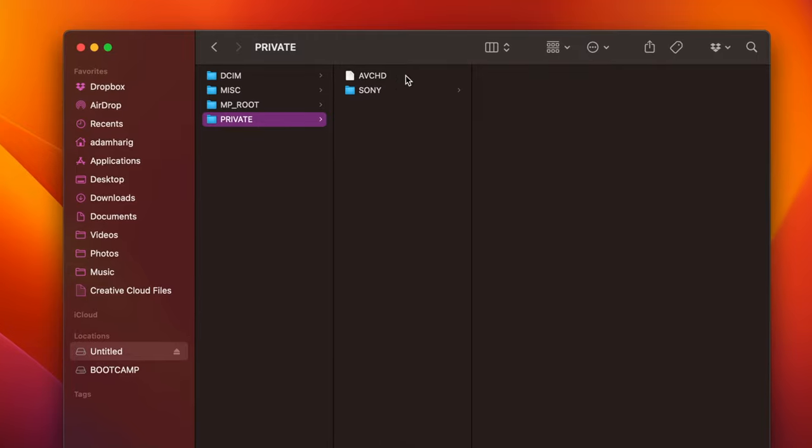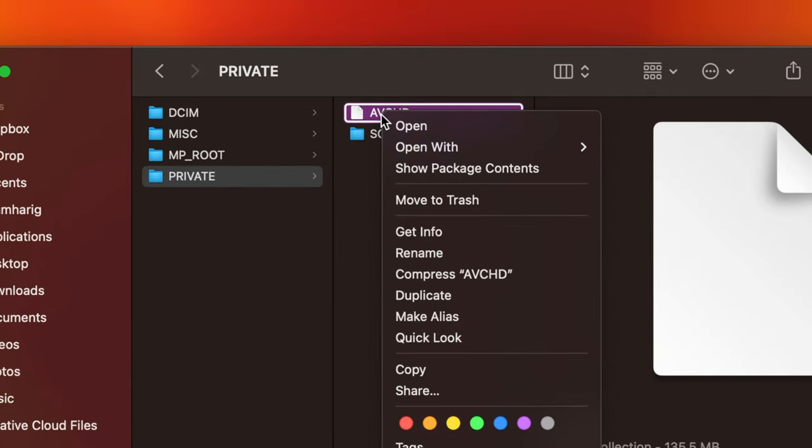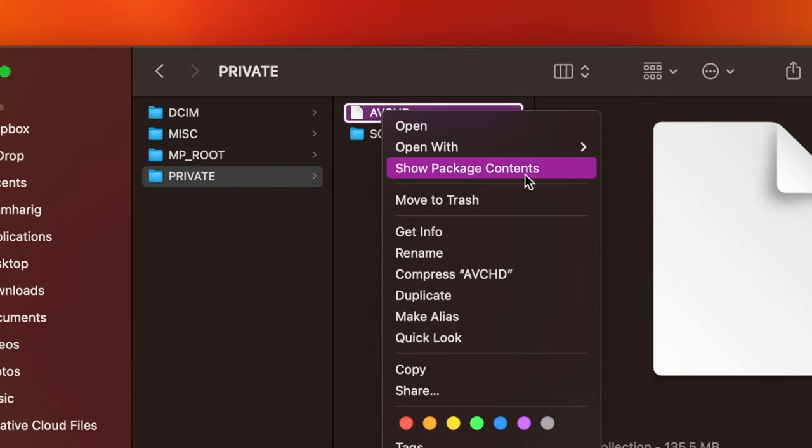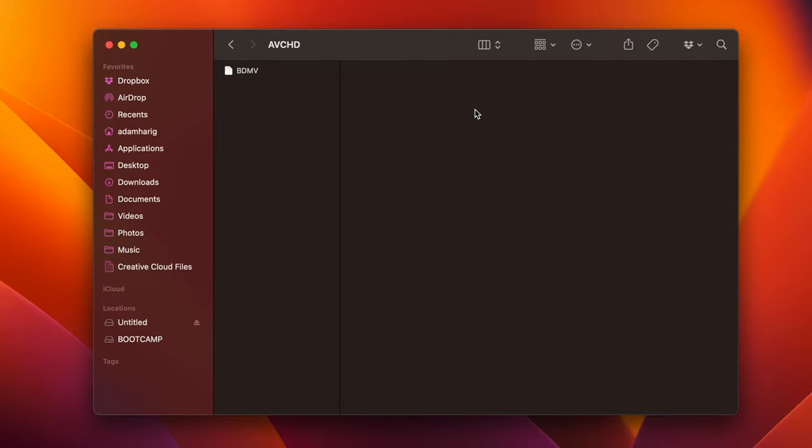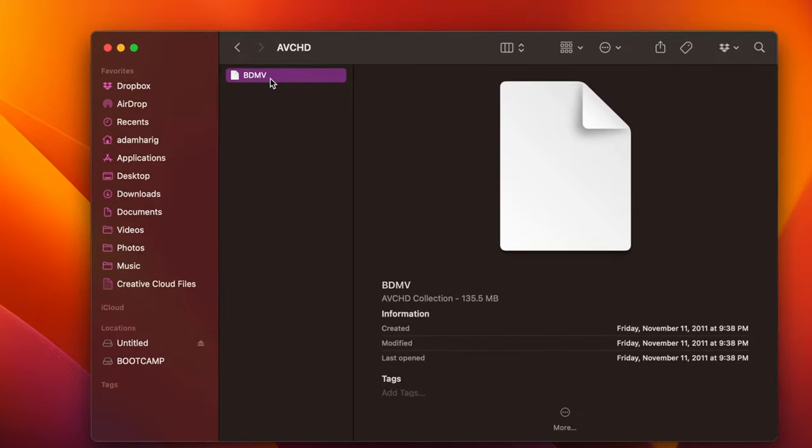But you're not going to want to click on this. You're not going to double click. What you're actually going to do is right click on the AVCHD and go down to show package contents. Once you get that, it'll open up this new folder inside of AVCHD and it'll show BDMV.